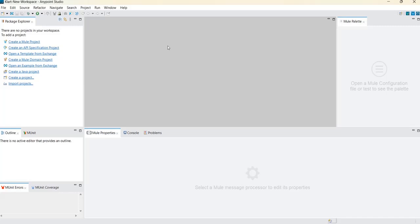You cannot create all the connectors individually for each application. Some connectors are common, for example the HTTP listener. When configuring the HTTP listener, we configure the port, path, and host. If you deploy one application with port 8086, you cannot deploy another application with the same port in on-premise deployment, unless you have a domain project.